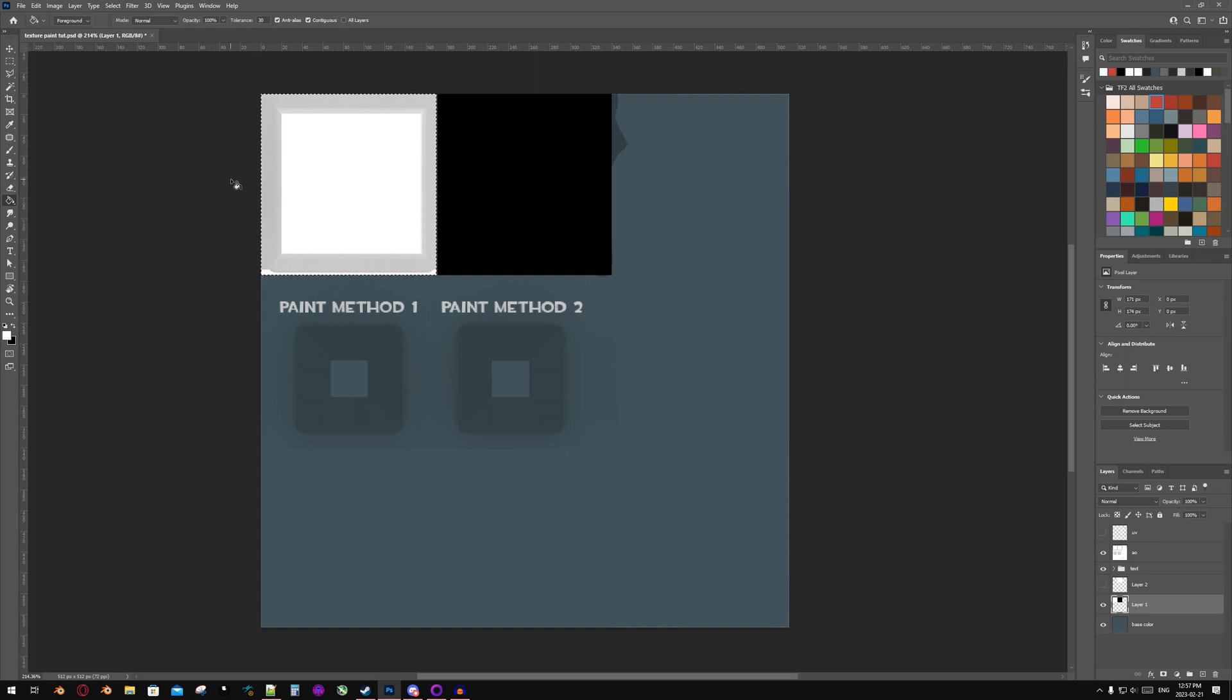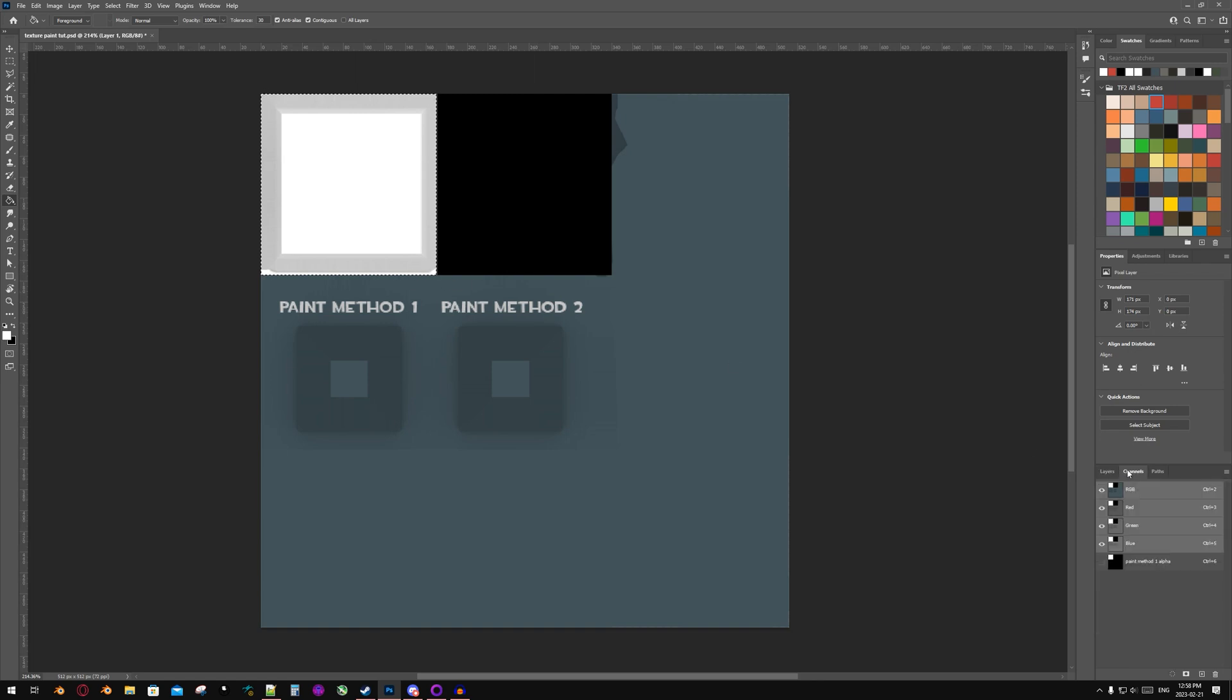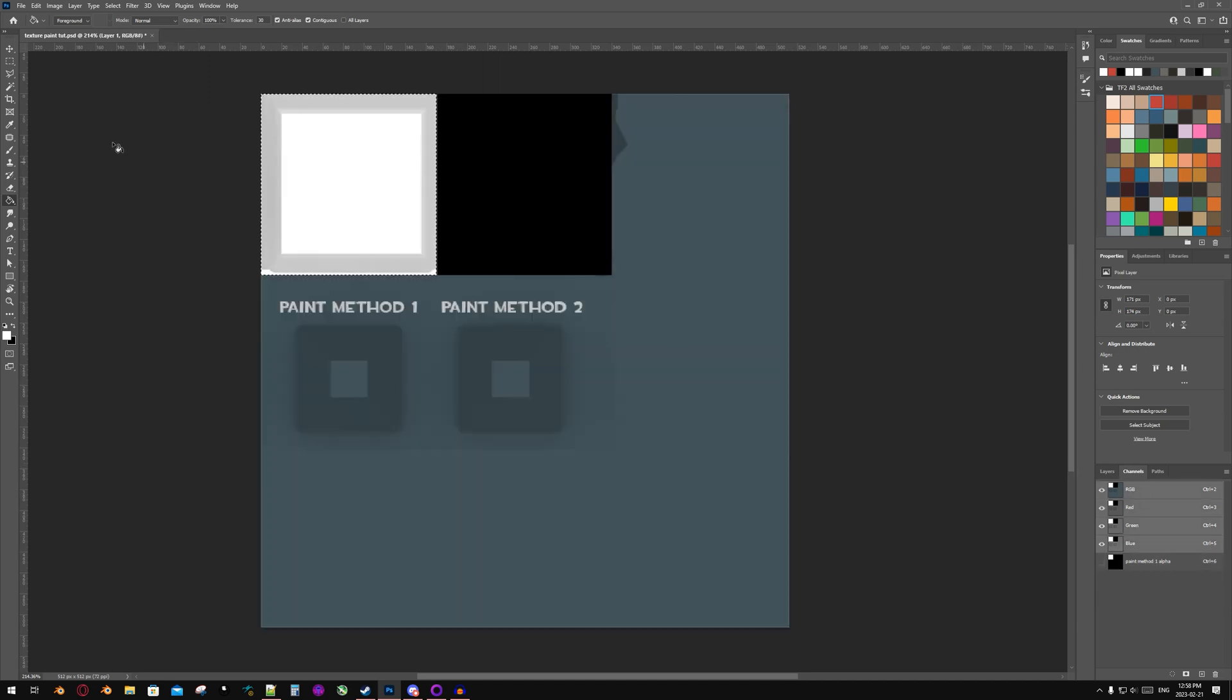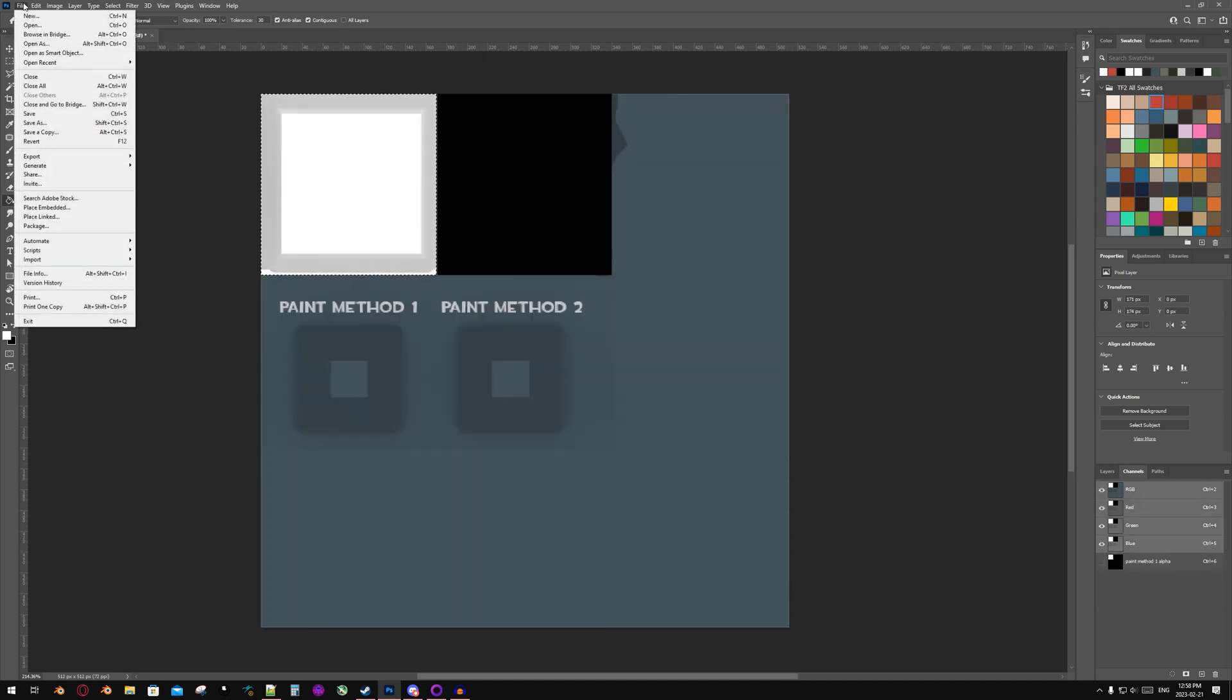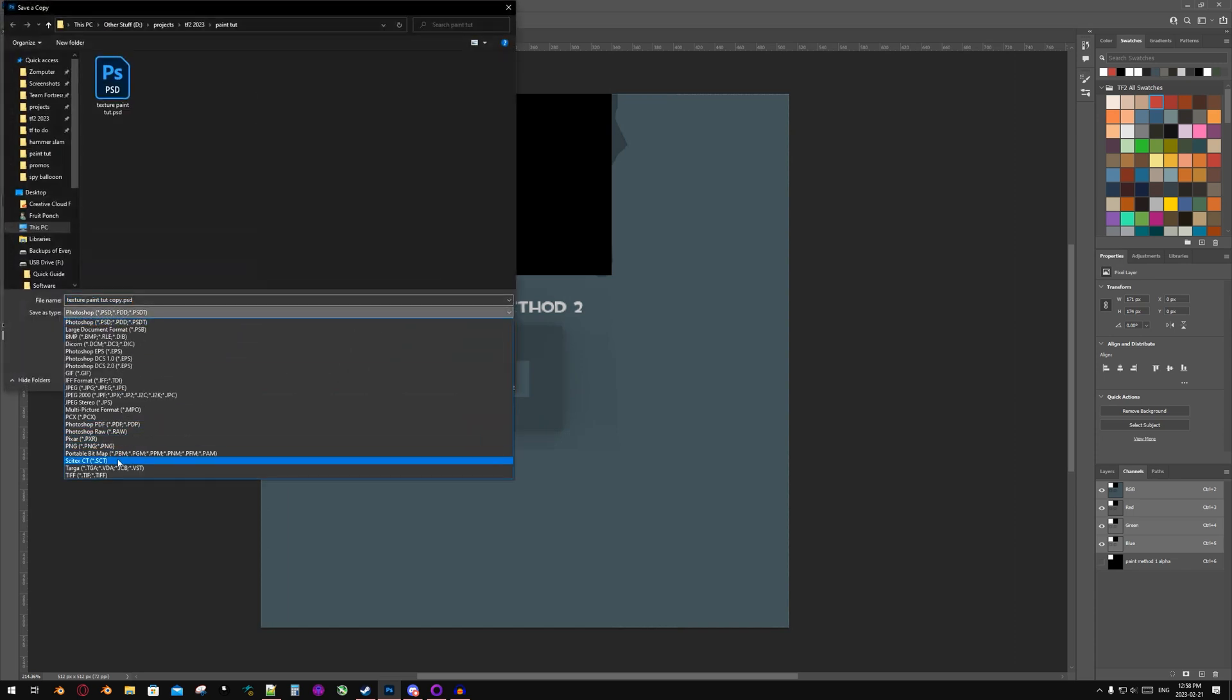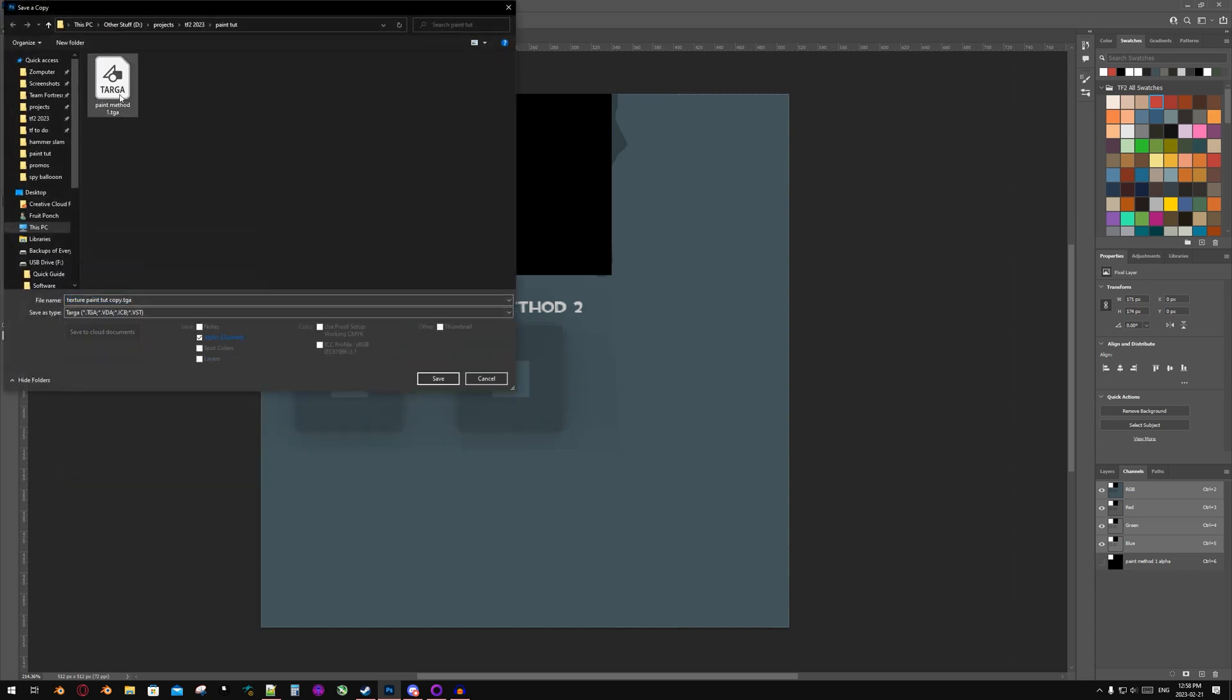And now from there, I'm going to keep my selection, go to the channels tab, and paint this area white as well. I'm now going to save it as a TGA. Name it whatever you want.